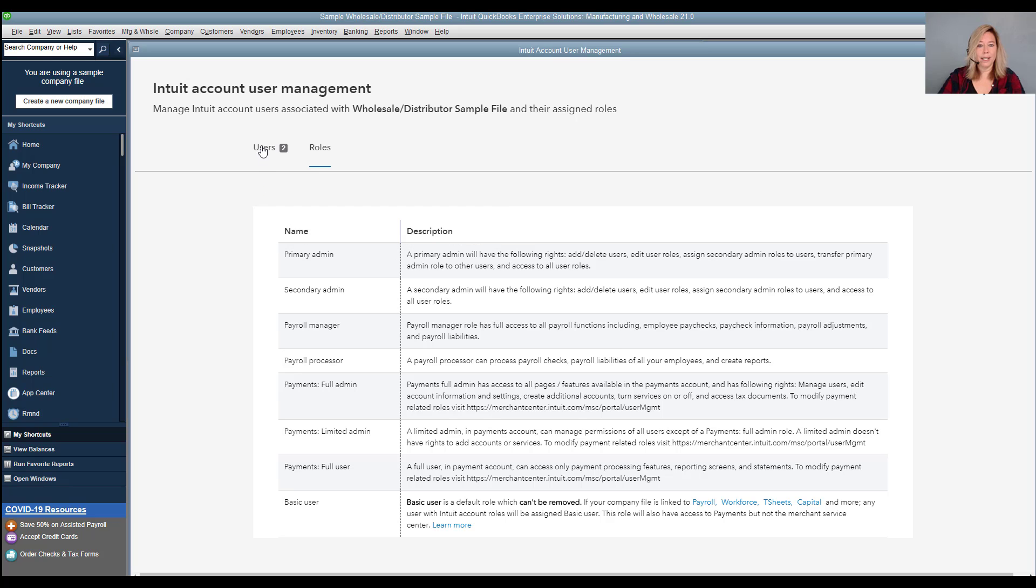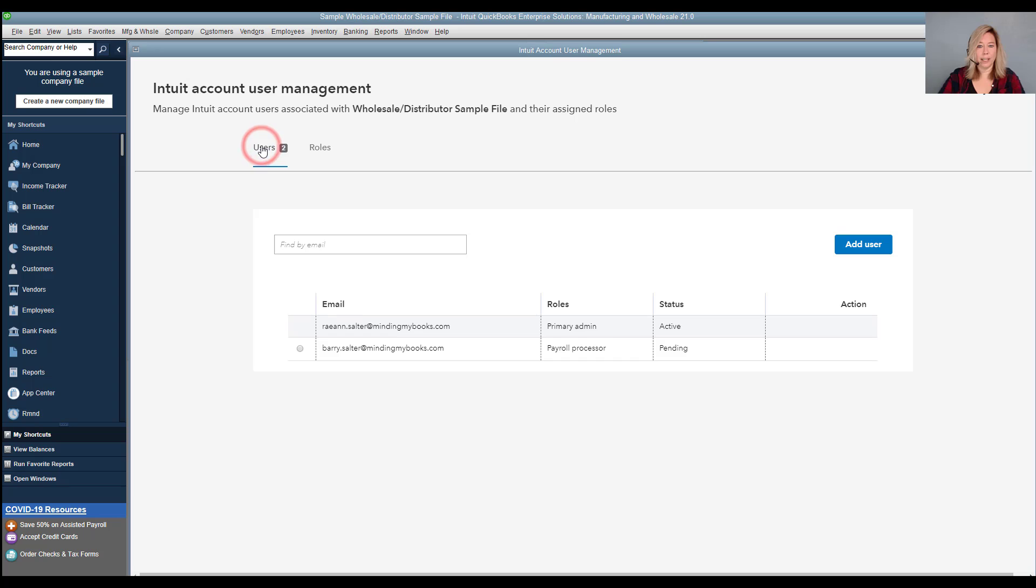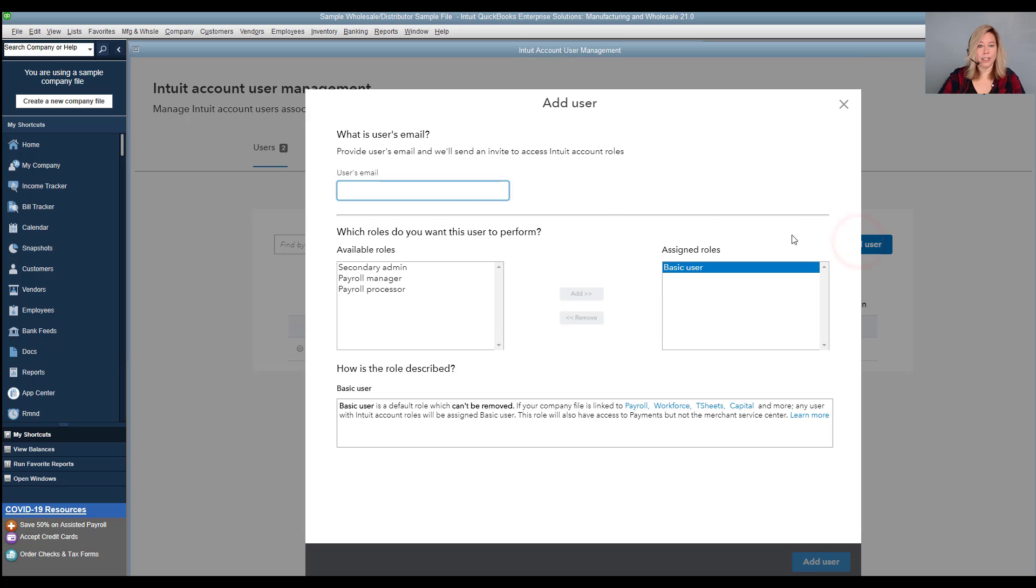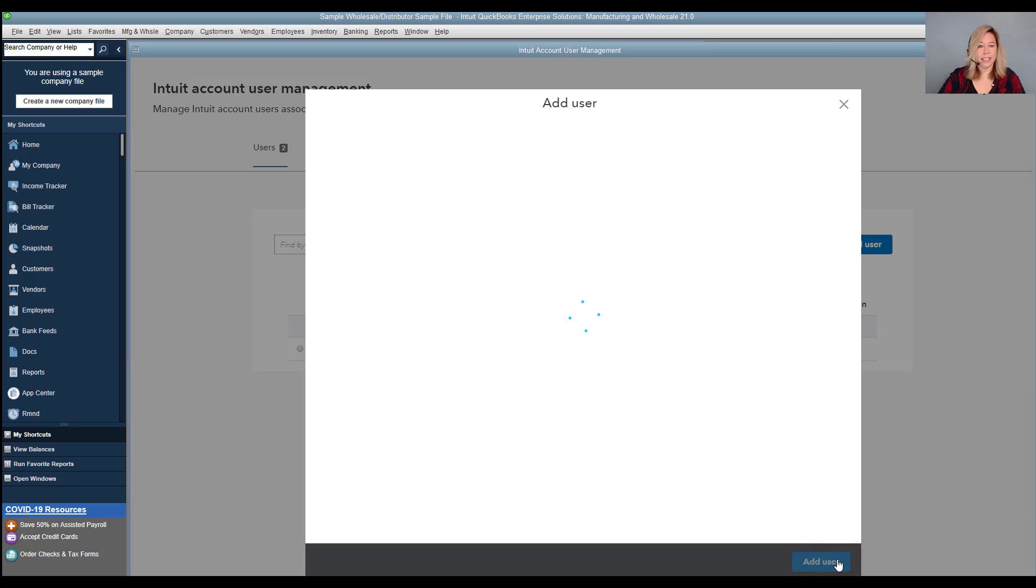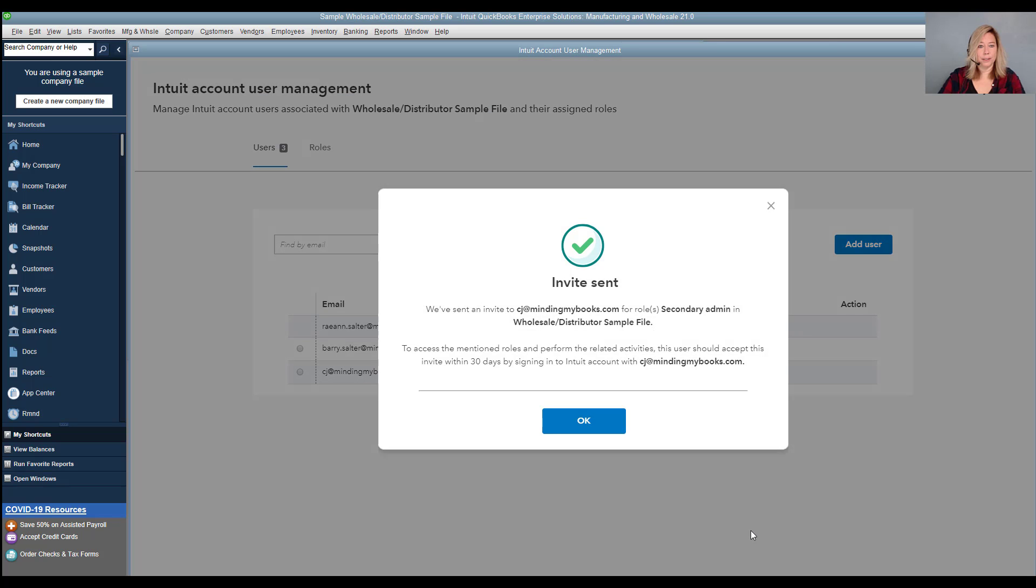Go back to the users tab, select add user to create another user. Enter the user's email along with the role to assign. Basic user is automatically assigned. Add another role if needed, then select add. Select add user.